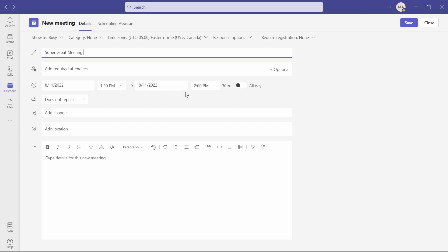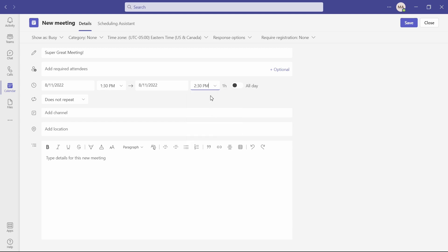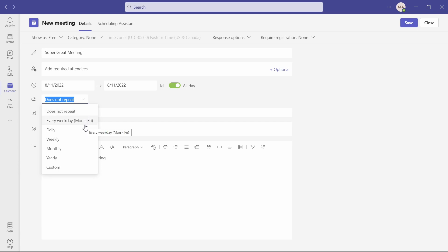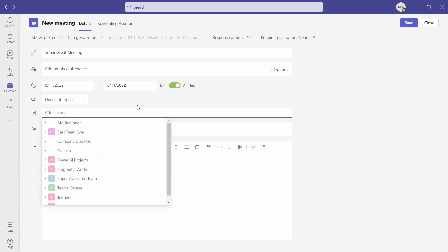You're going to pick your day, time, the duration. If you want it longer, you could also set this as all day. If you wanted to turn that on, you can decide if it's going to be a repeating meeting. So if it goes every weekday, daily, weekly, monthly, yearly, or you can set custom times.